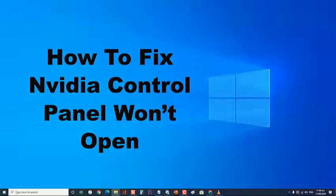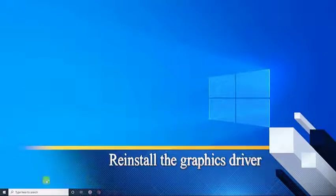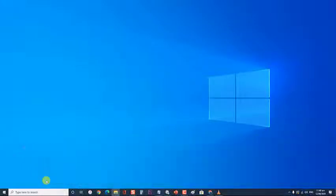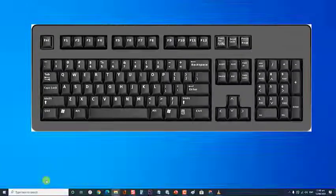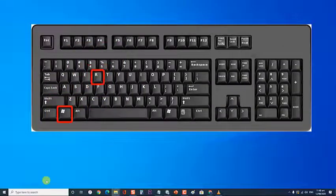How to fix Nvidia control panel won't open. First method, reinstall the graphics driver. The first thing you will need to do is to reinstall the graphics driver as the problem is usually caused by corrupt files.